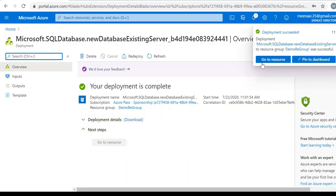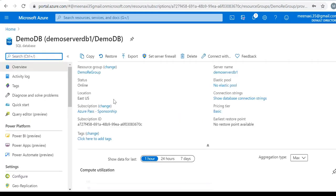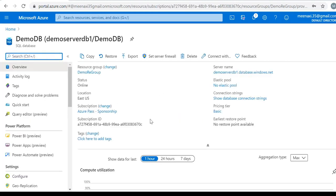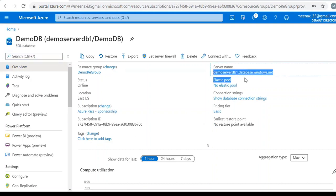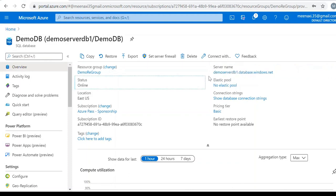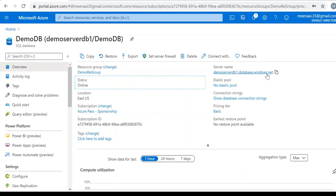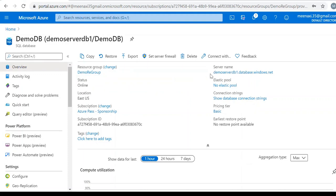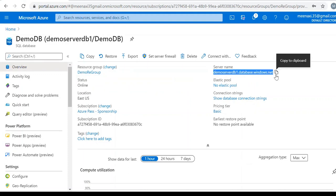The deployment is completed. We can go to the database, go to the resource. Here the database details are there and this is my server name. As you remember in my previous video, I have given the database server name as demo server DB1. But when we are connecting it from any other application like management studio or some front end, we need to give the full name, like demo server DB1.database.windows.net. Let me take the server name, copy.